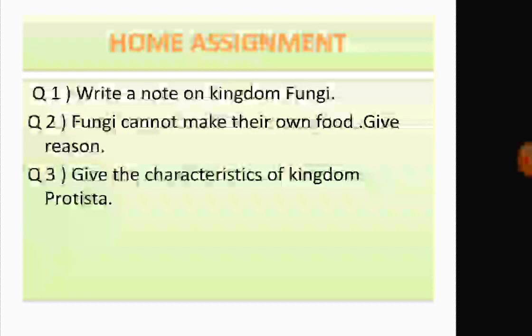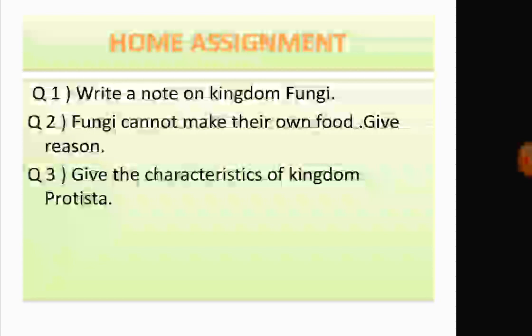Some home assignments based on today's chapter: Question one — write a note on kingdom Fungi. Question two — fungi cannot make their own food, give reason. Question three — give the characteristics of kingdom Protista. We have finished Monera, Protista, and Fungi. Plantae and Animalia will be discussed in the next class. Thank you.